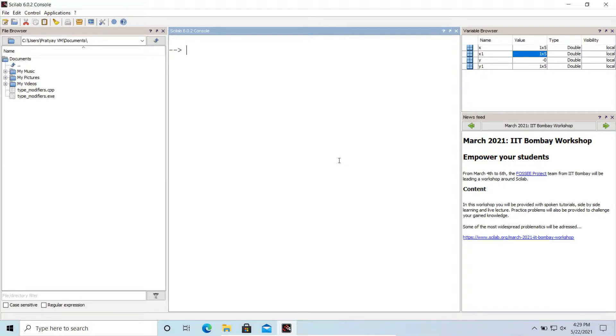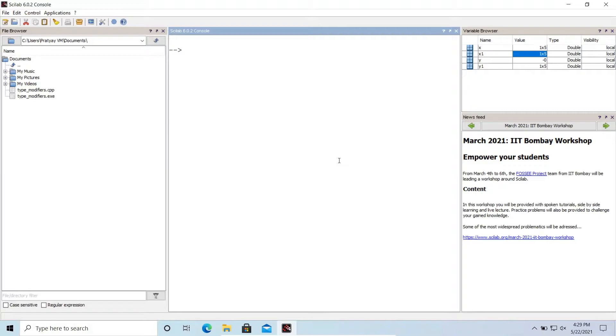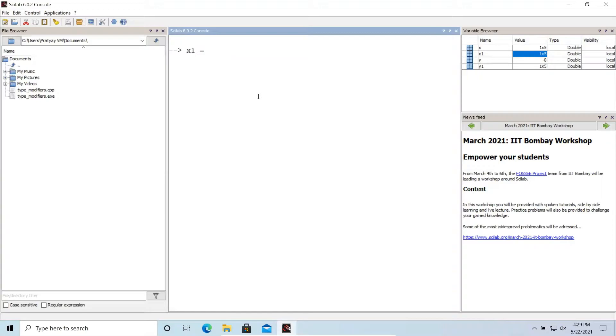So I'm currently in my Scilab console. I'll not write this code in a file, I'll just use the console to make you understand how it works. I'm writing here a variable named x1 and initially initializing it with a number called zero. You can see here x1 is initialized to zero.